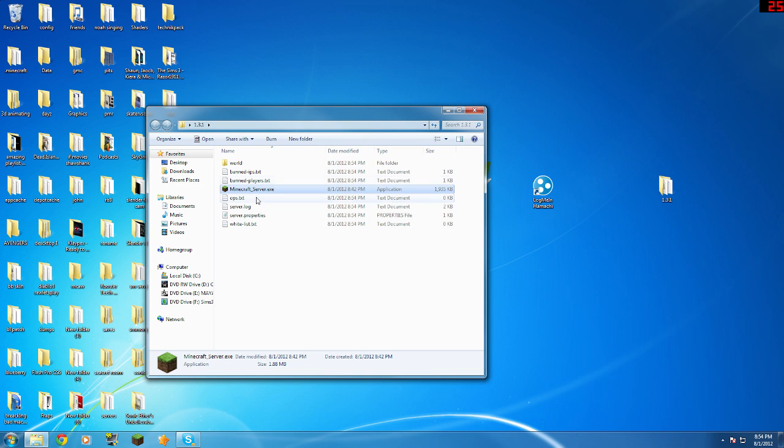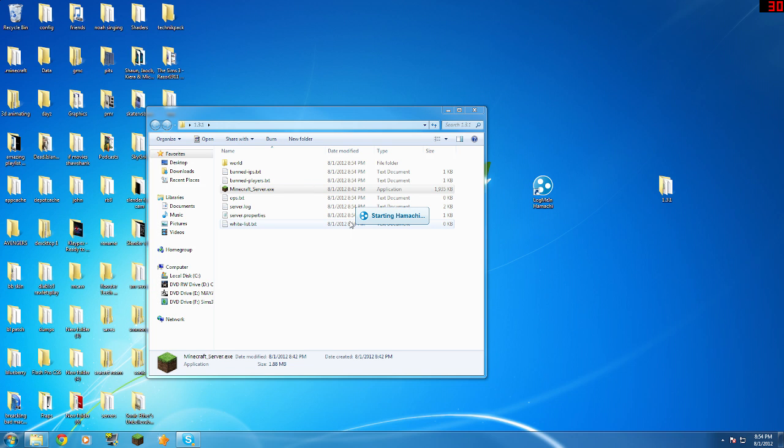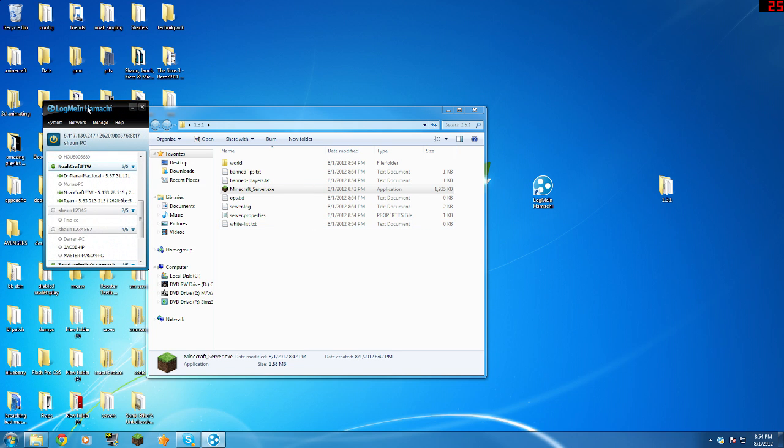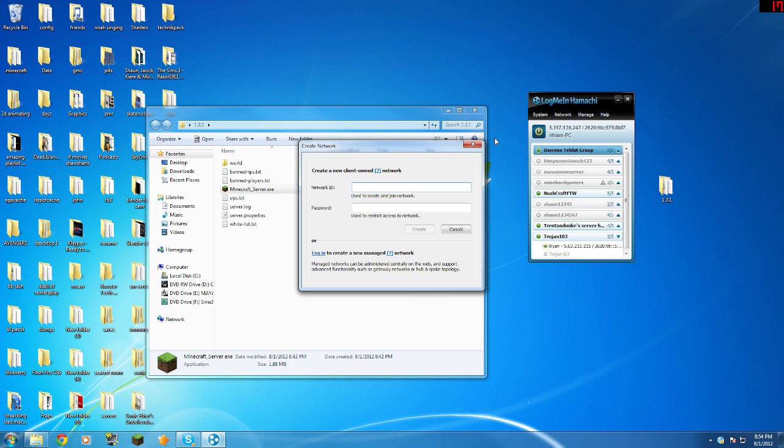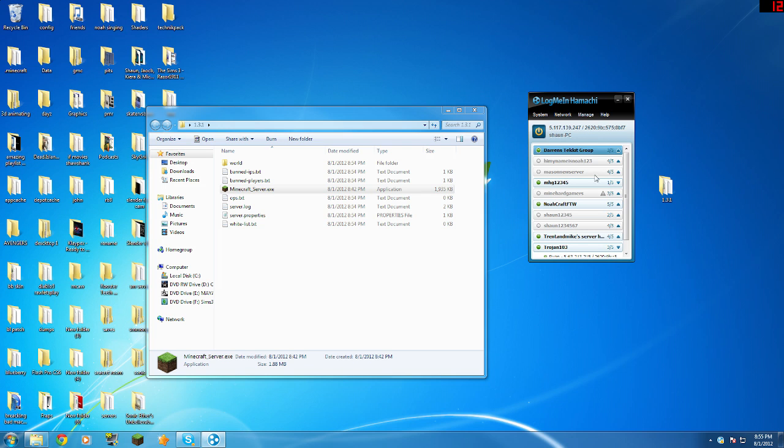And then you need to come to your LogMeIn Hamachi. Double click it, it's starting Hamachi. So if you want to make a new network, you can click... If you want to make a network which your friends can join, they have to join the network. That can be the network name. And this is basically a login and password. So you click create and then I should be the only one in here.